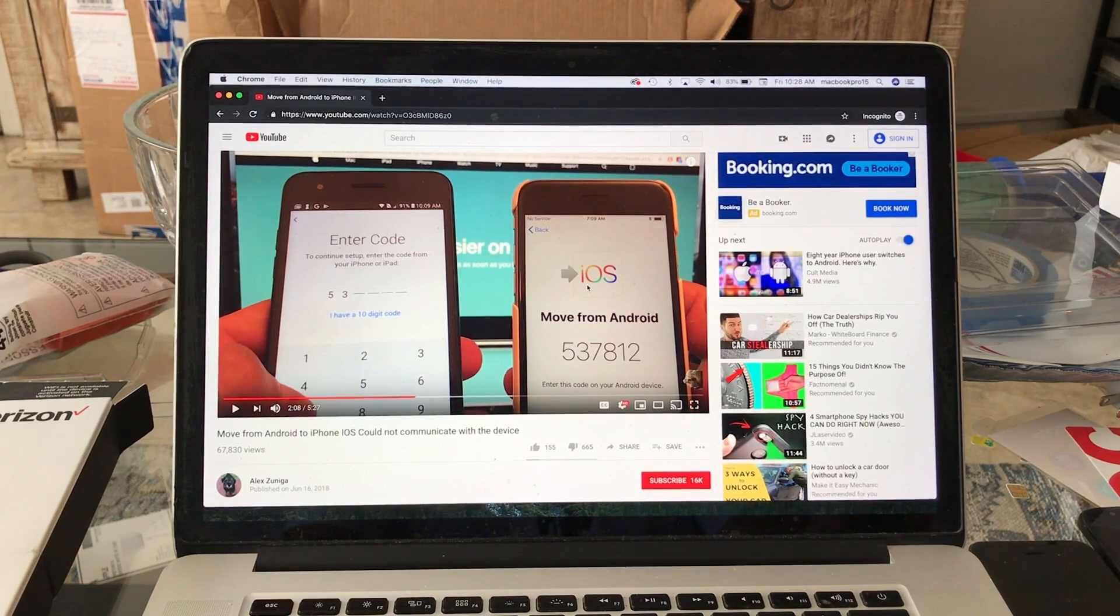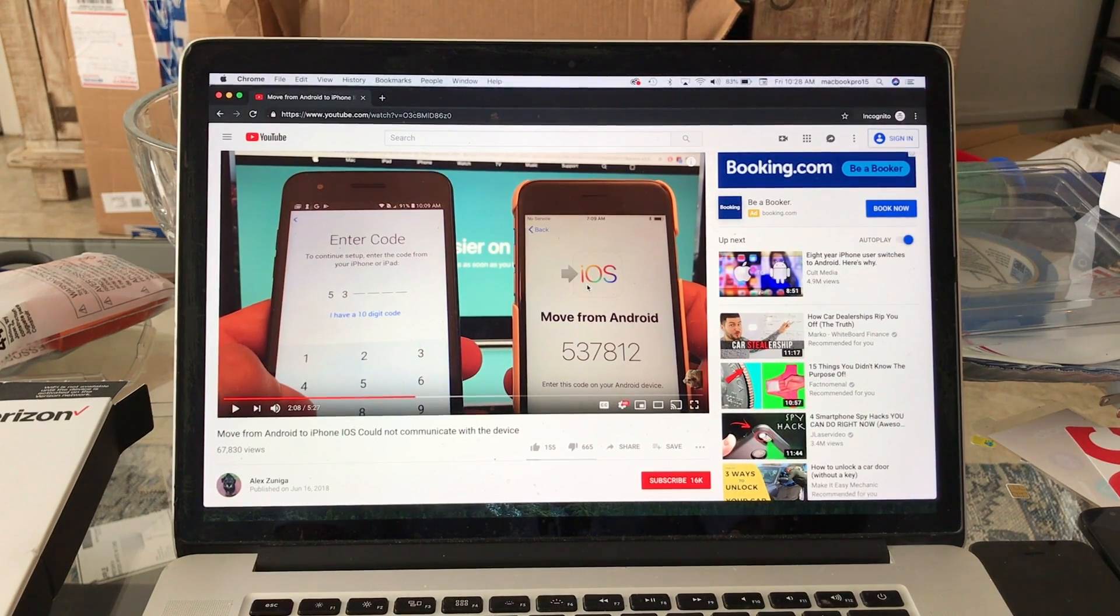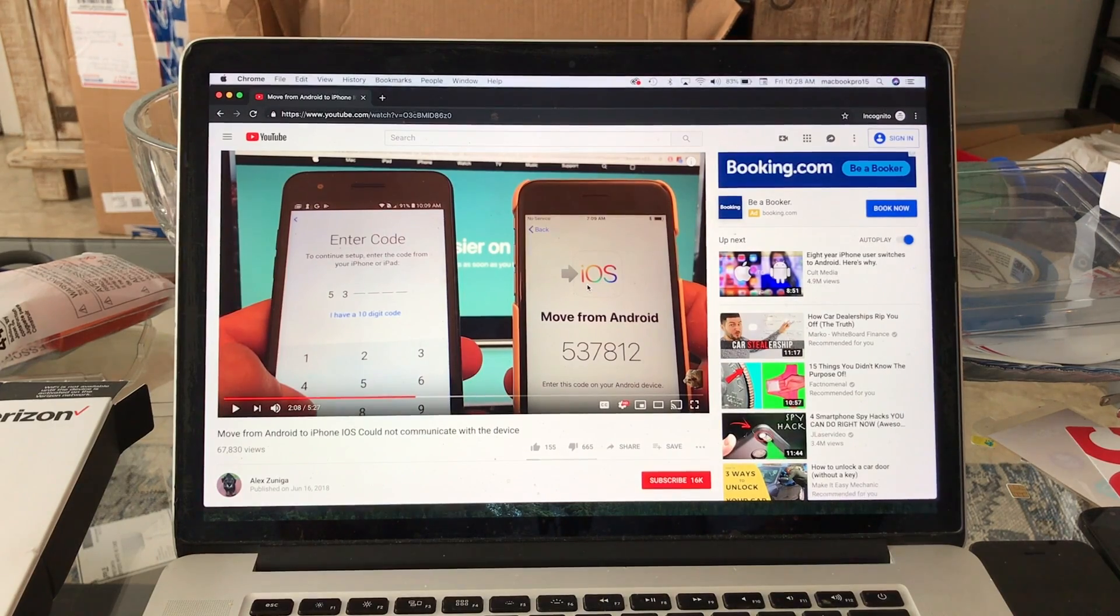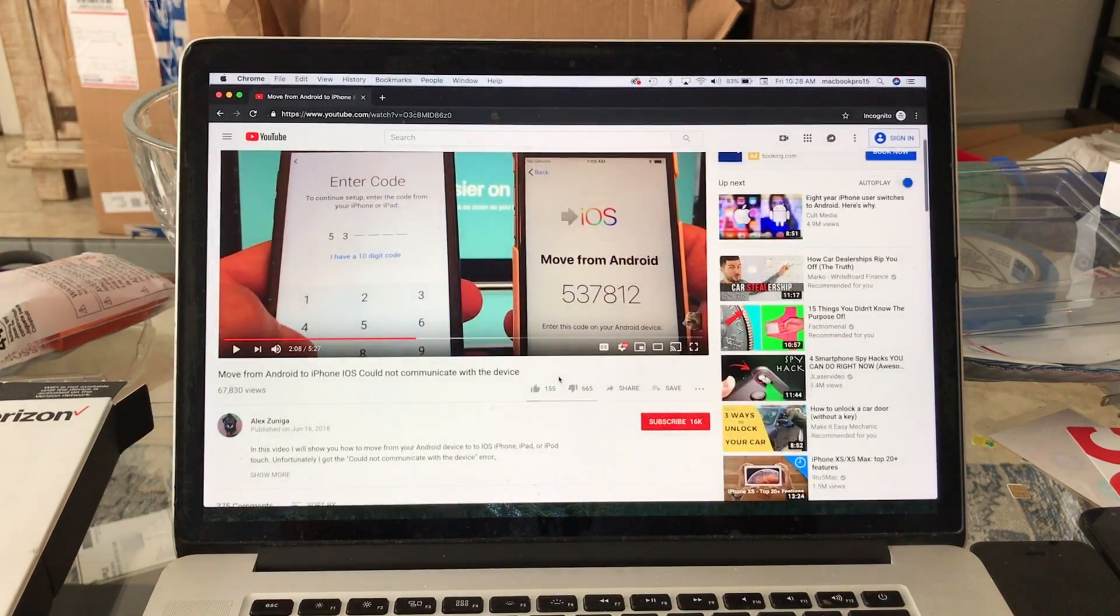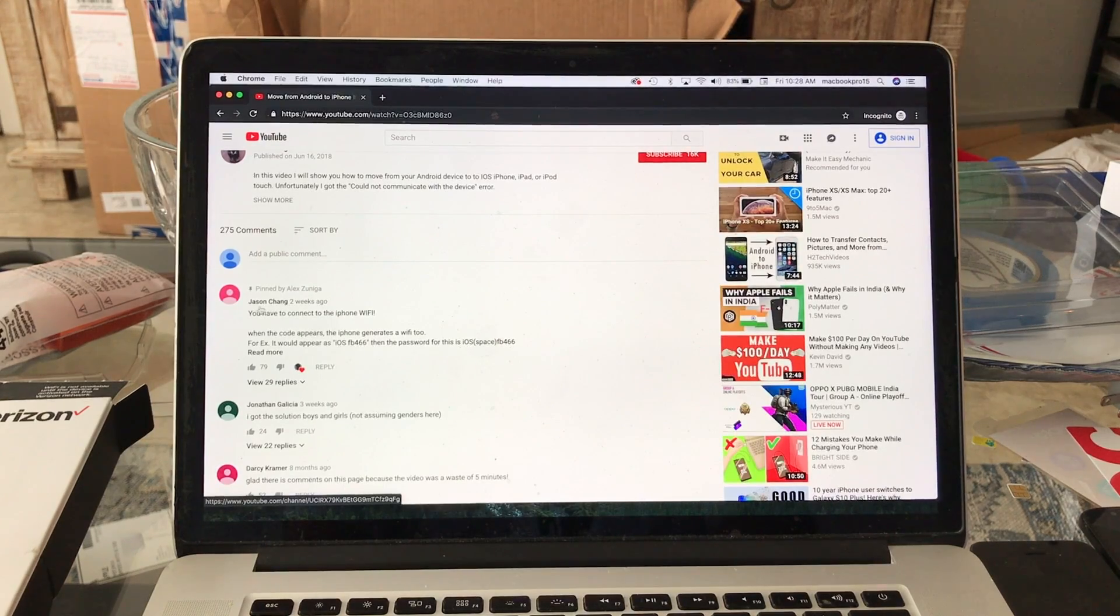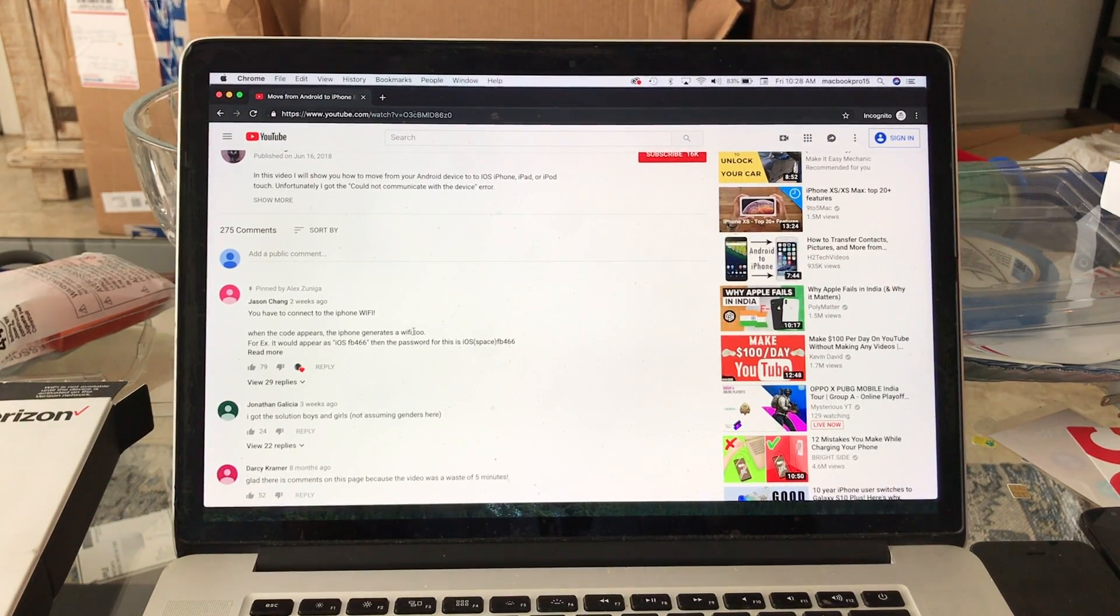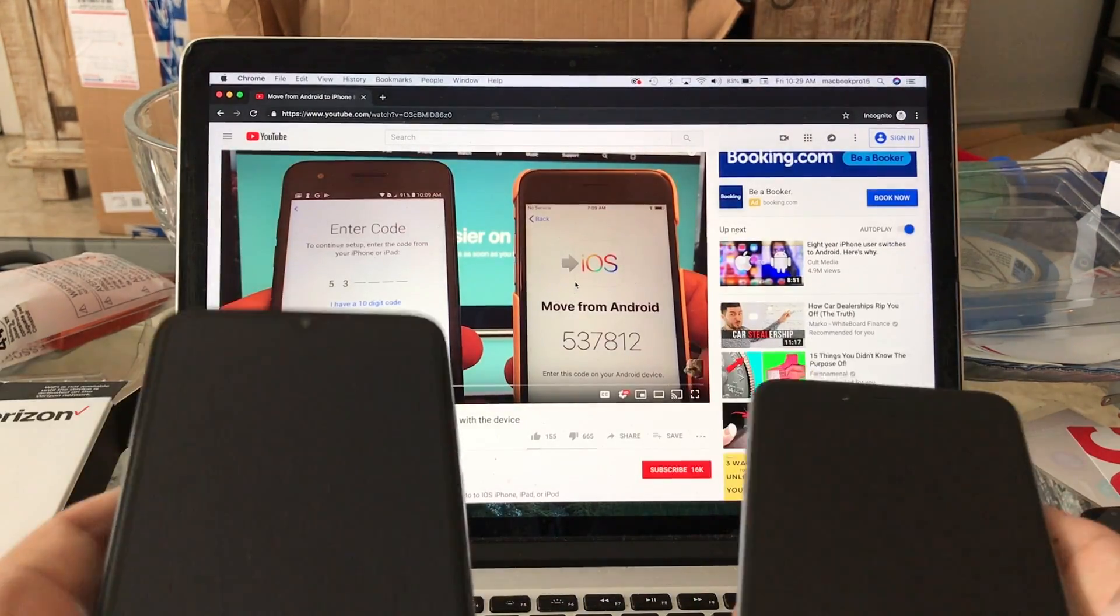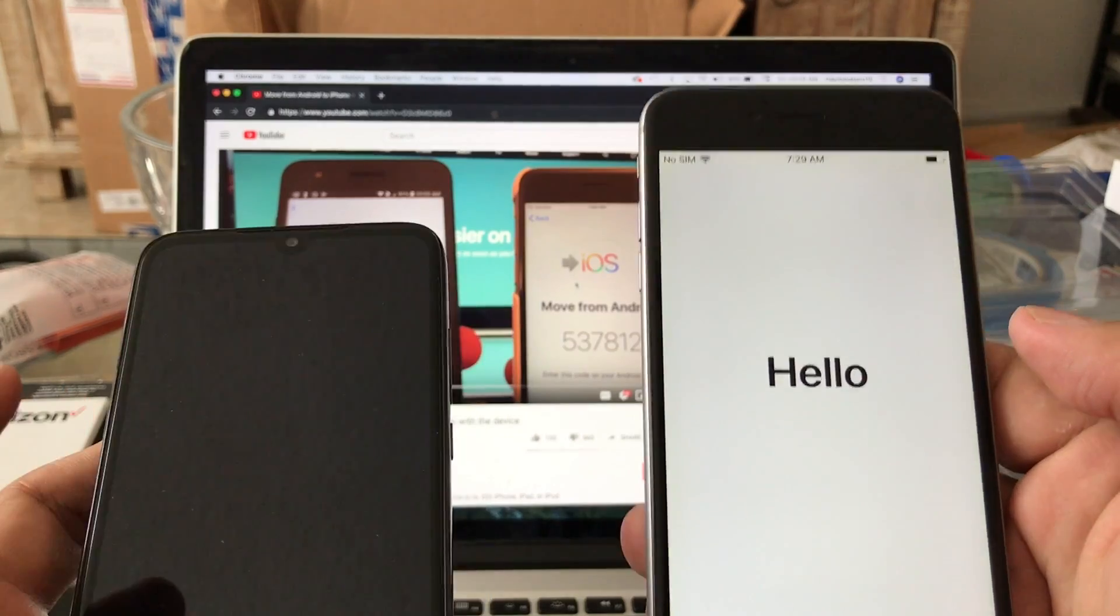So on this video I want to show you a possible solution for the error 'could not communicate with this device.' Actually on my video I already pinned the possible solution by Jason Chang and I'm gonna try to mimic this and show you how to do it. So I have two phones: an iPhone that is ready to be set up...